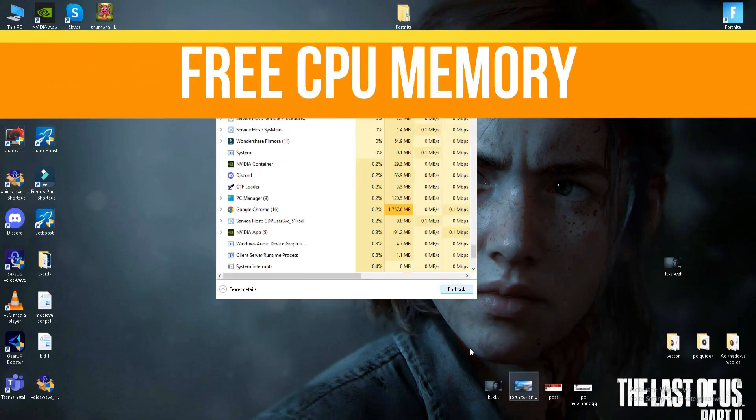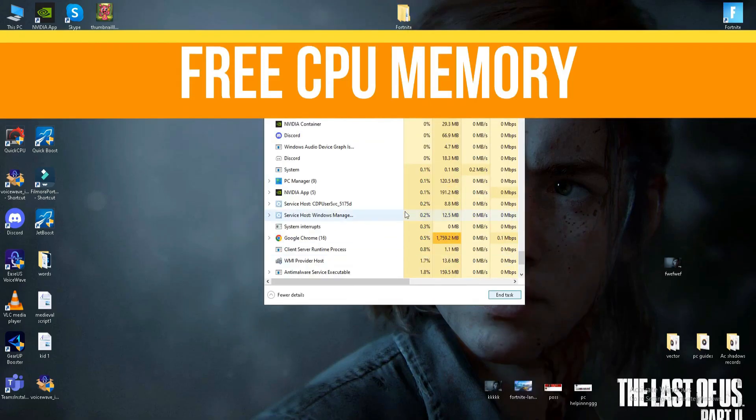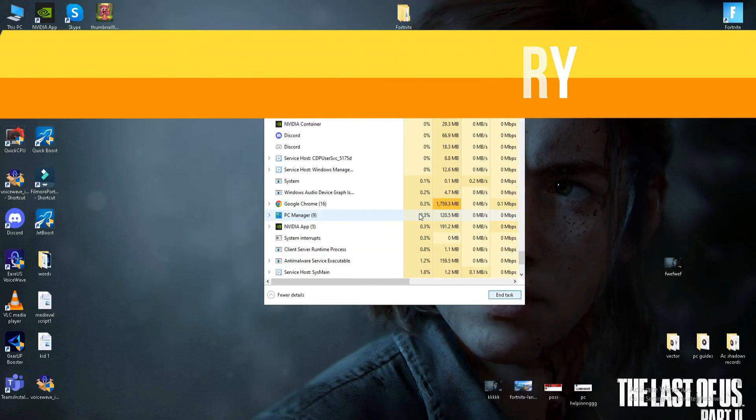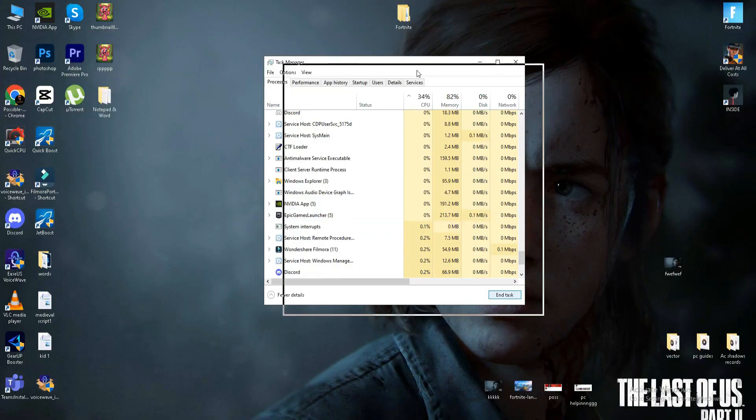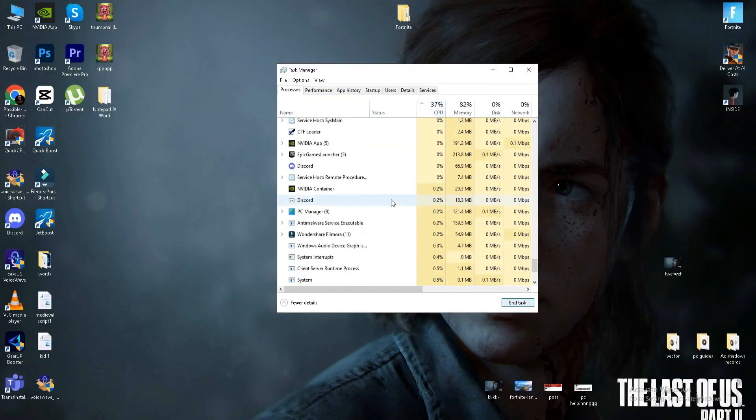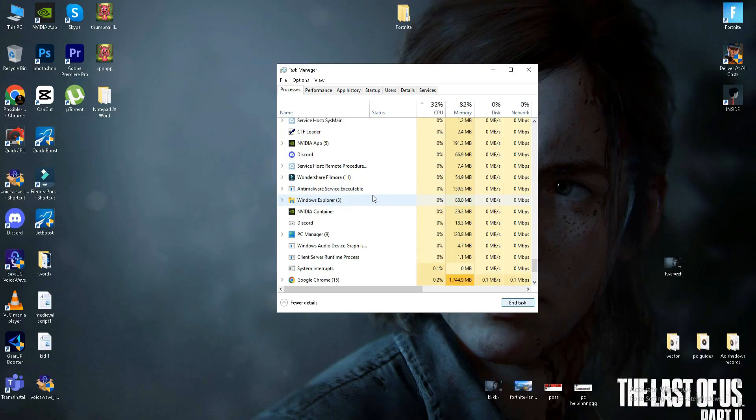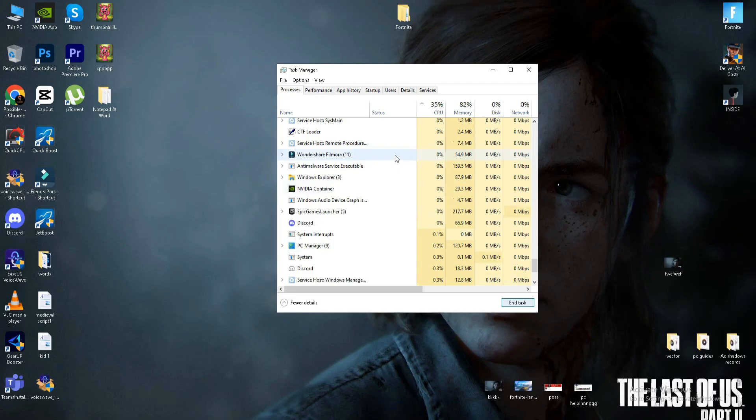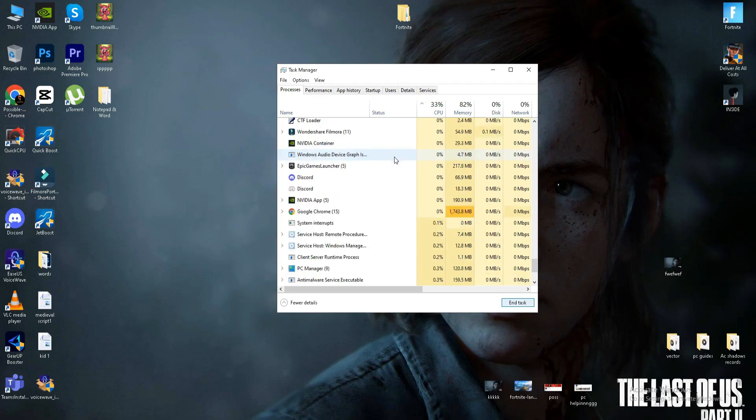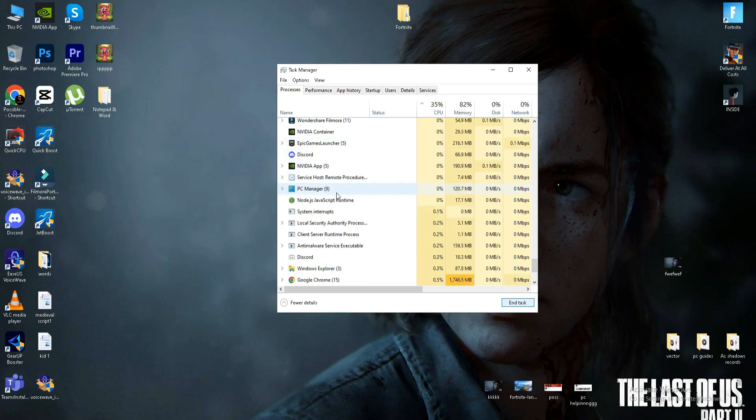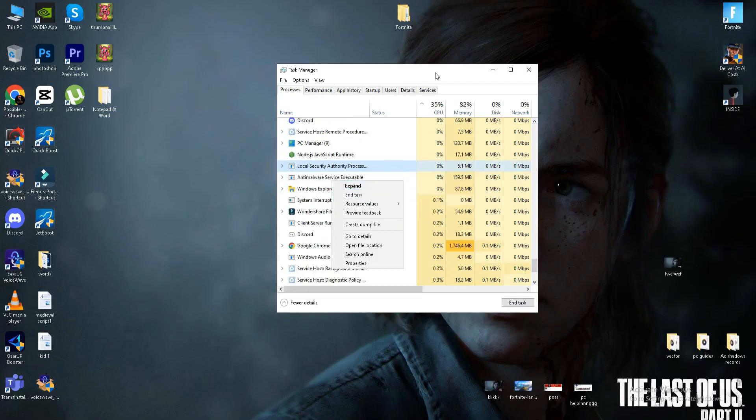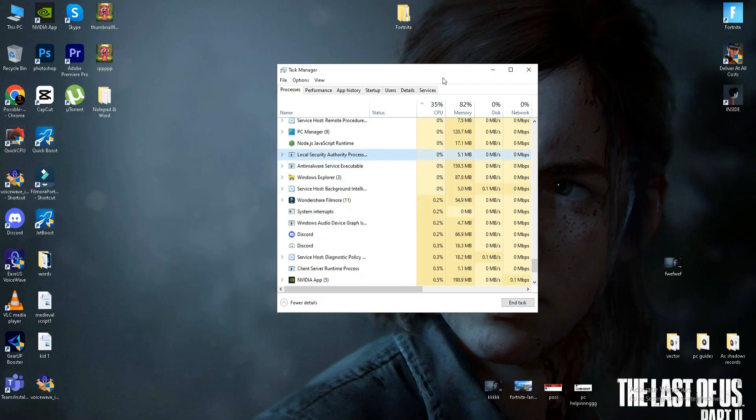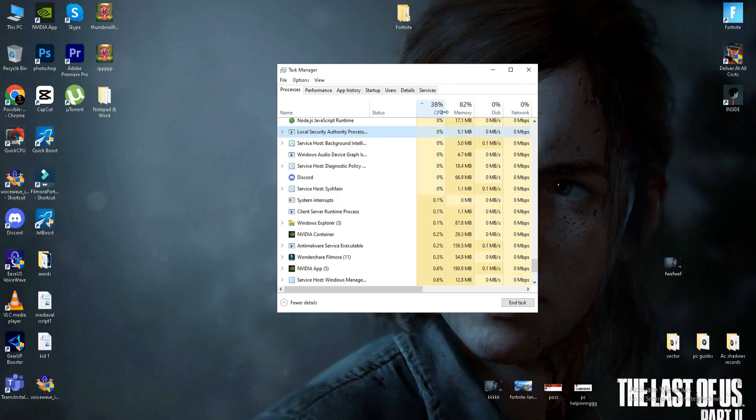Next, we need to open Task Manager and free the CPU memory. Fortnite is especially based on your CPU, so we need to free the CPU memory. Find some programs that take your CPU memory. I'm recording this video so that's why my CPU usage is a little bit high, but you need to find those programs. Once you find these applications, right-click on that program and end task. Once they are closed, your CPU memory is free.